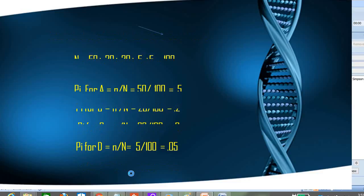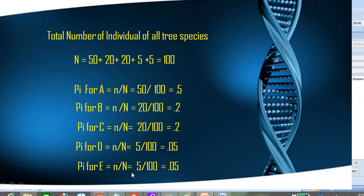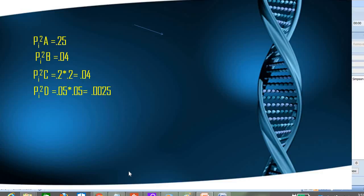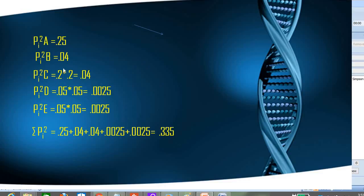Now we calculate pi squared for each species. For species A: 0.5 × 0.5 = 0.25. For species B: 0.2 × 0.2 = 0.04. For species C: 0.2 × 0.2 = 0.04. For species D: 0.05 × 0.05 = 0.0025. For species E: 0.05 × 0.05 = 0.0025. The summation of all pi squared values is 0.25 + 0.04 + 0.04 + 0.0025 + 0.0025 = 0.335. So our Simpson Index D = 0.335.